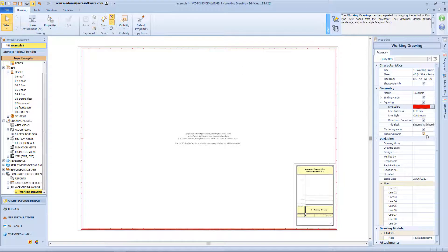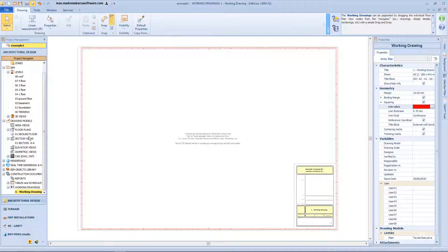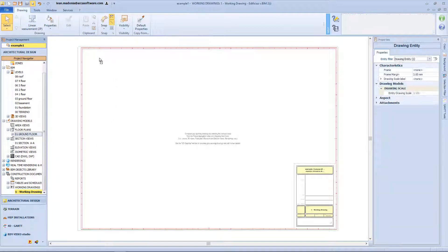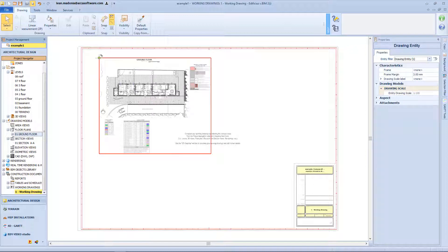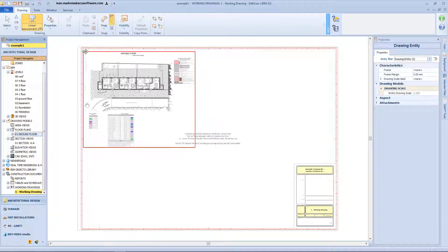And from the variables box, I can change all the information present on the title block. Now in order to insert my drawing model, I just need the drag and drops over my working drawings. So for example, select the floor plan from the navigator tree, and release it here in my workspace.